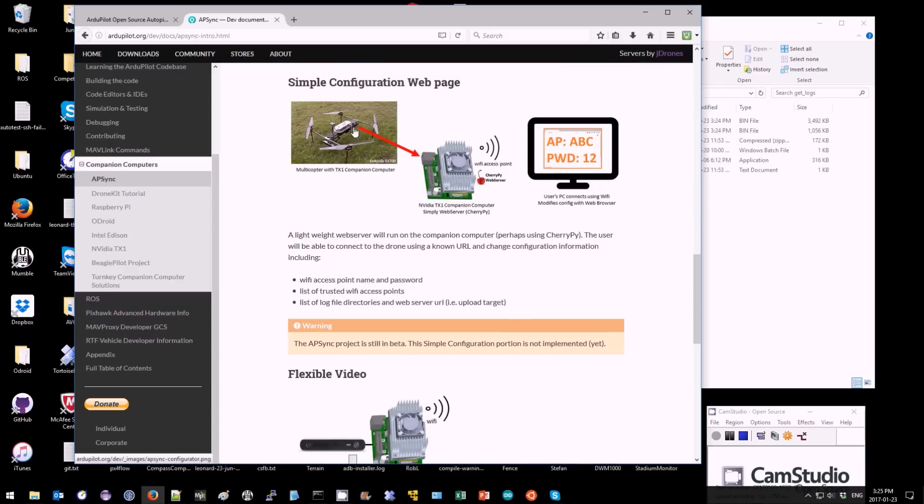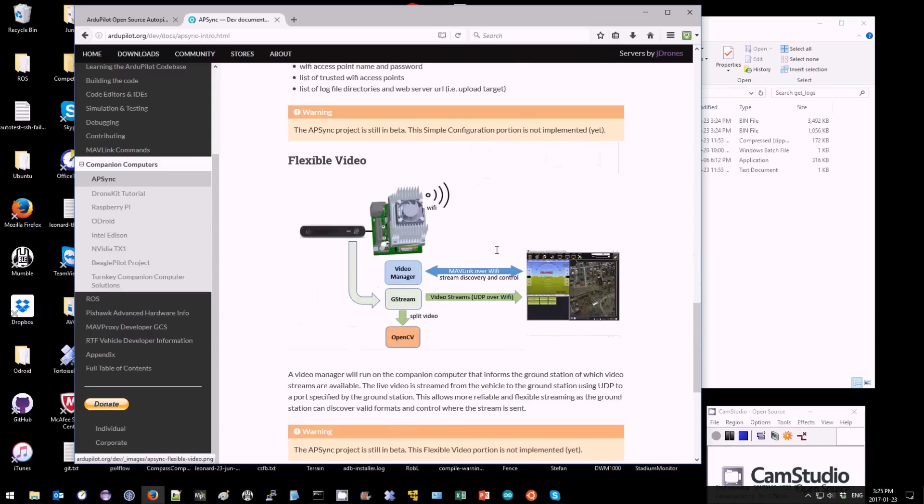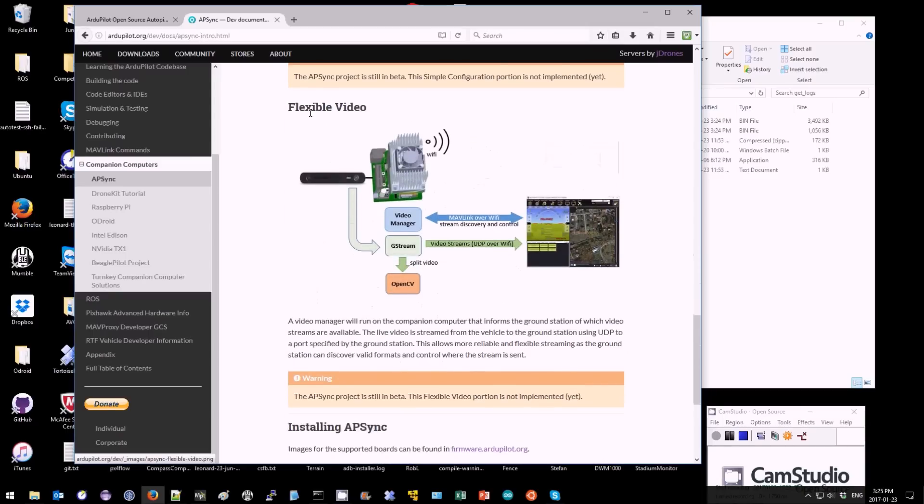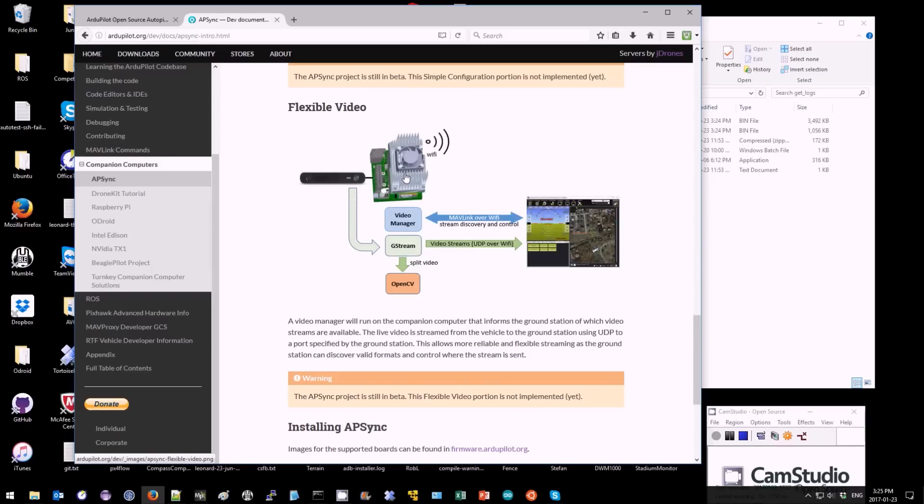Also a simple web-based configuration screen so that you can easily change things like the access point name and password, and also some kind of flexible video system to make streaming of live video from the companion computer to the ground station more flexible and reliable.